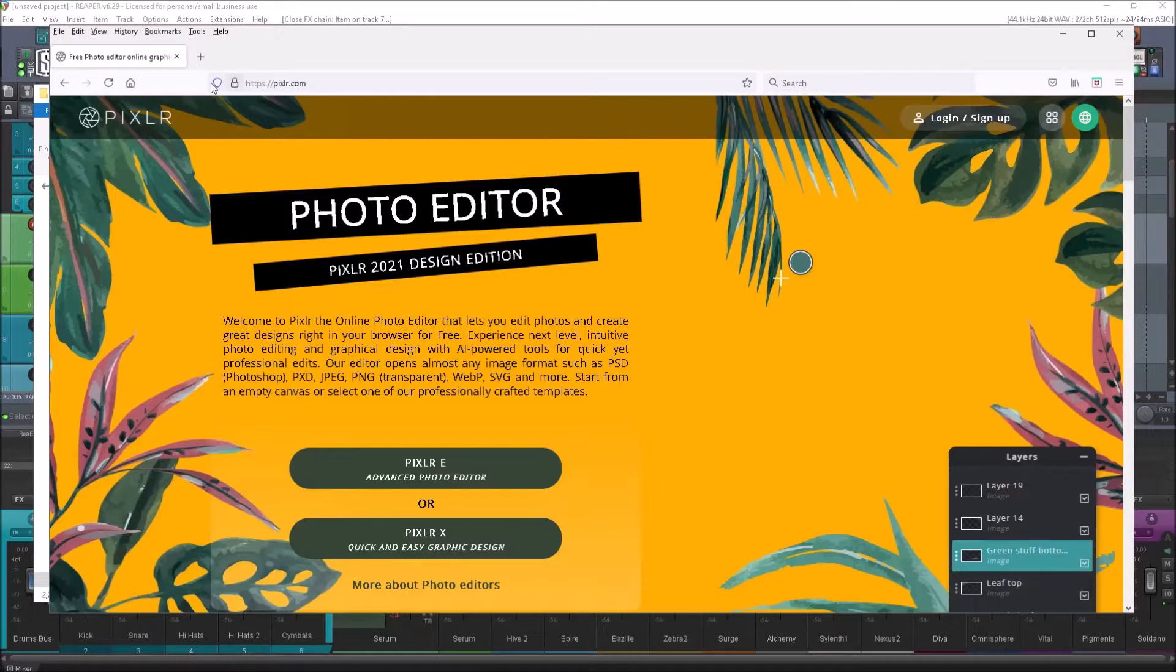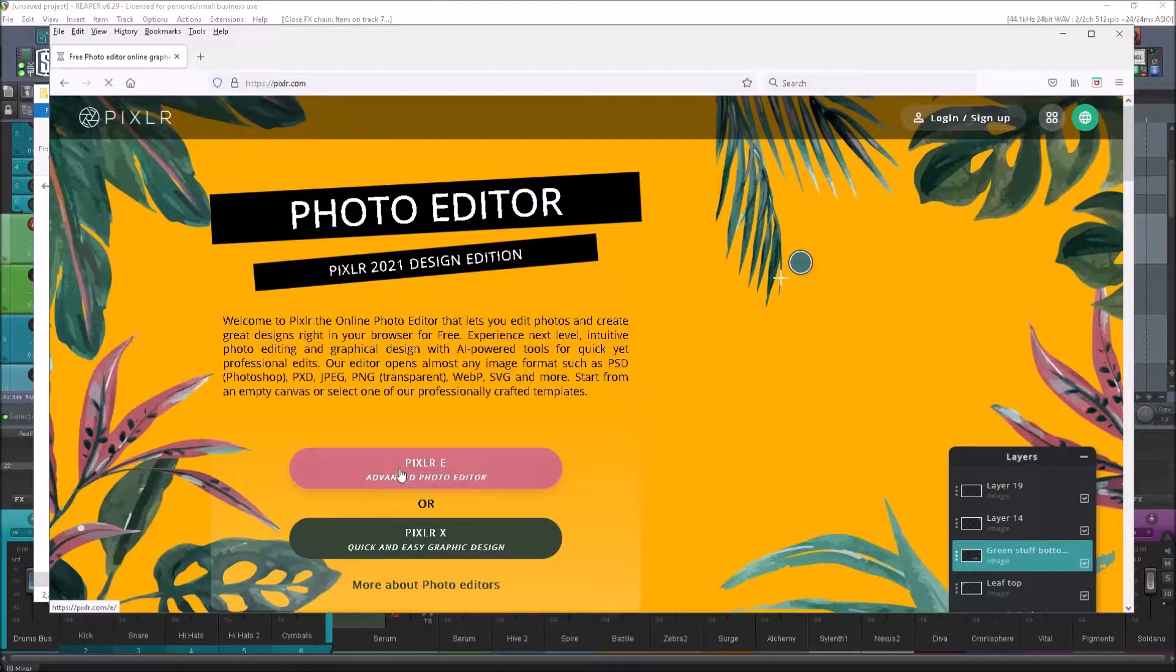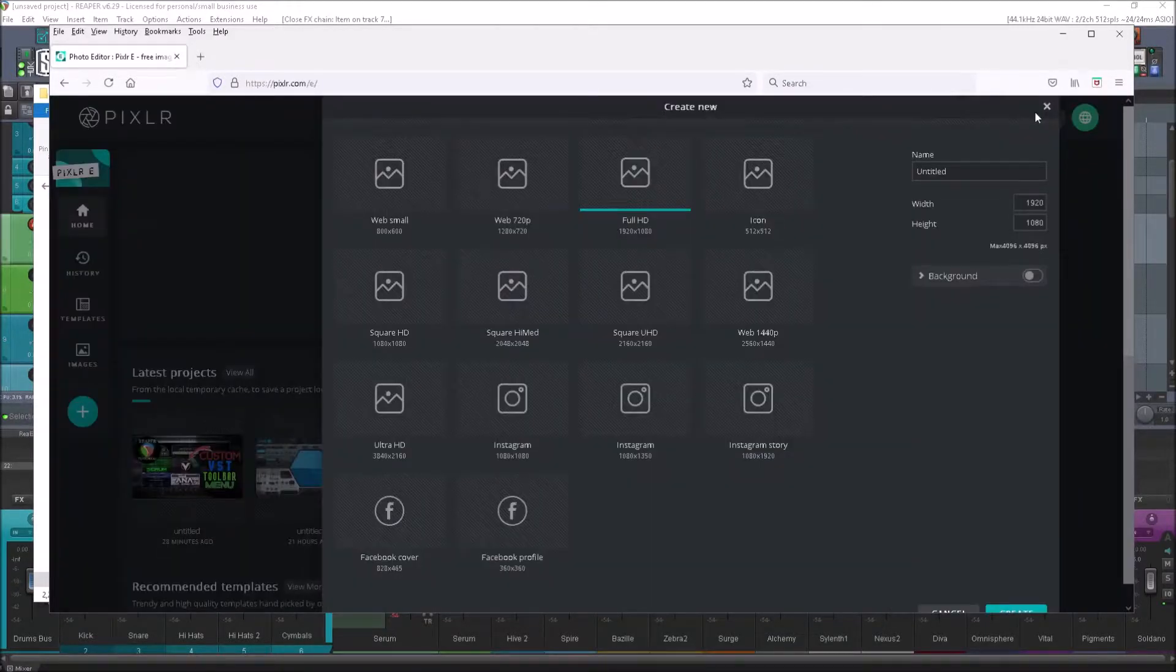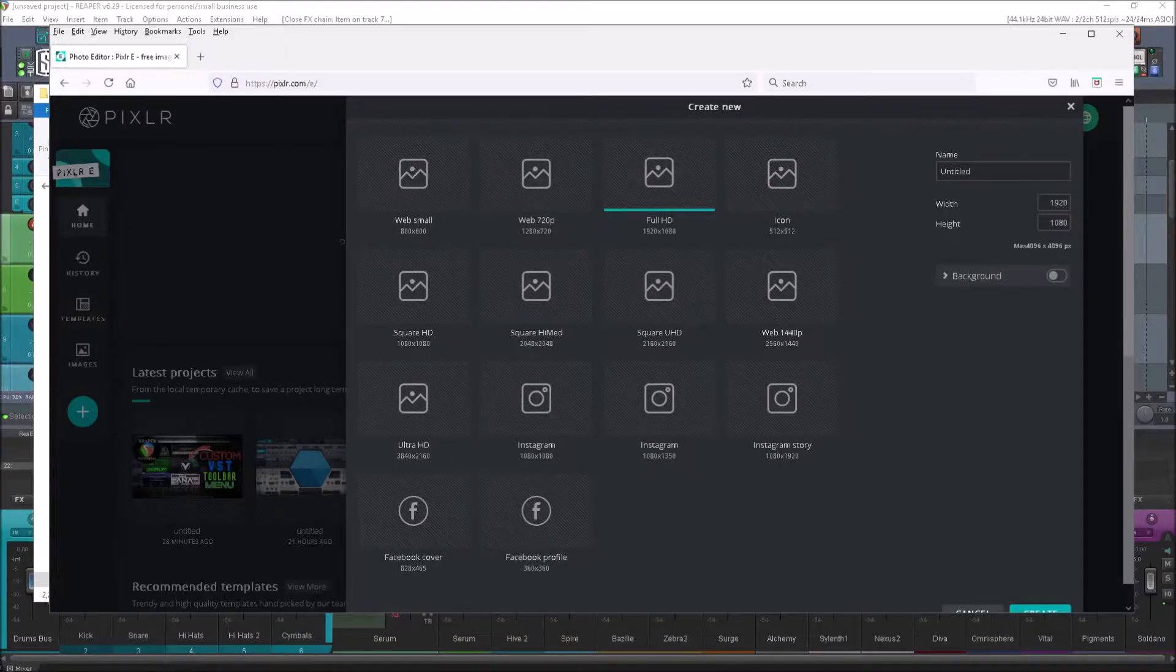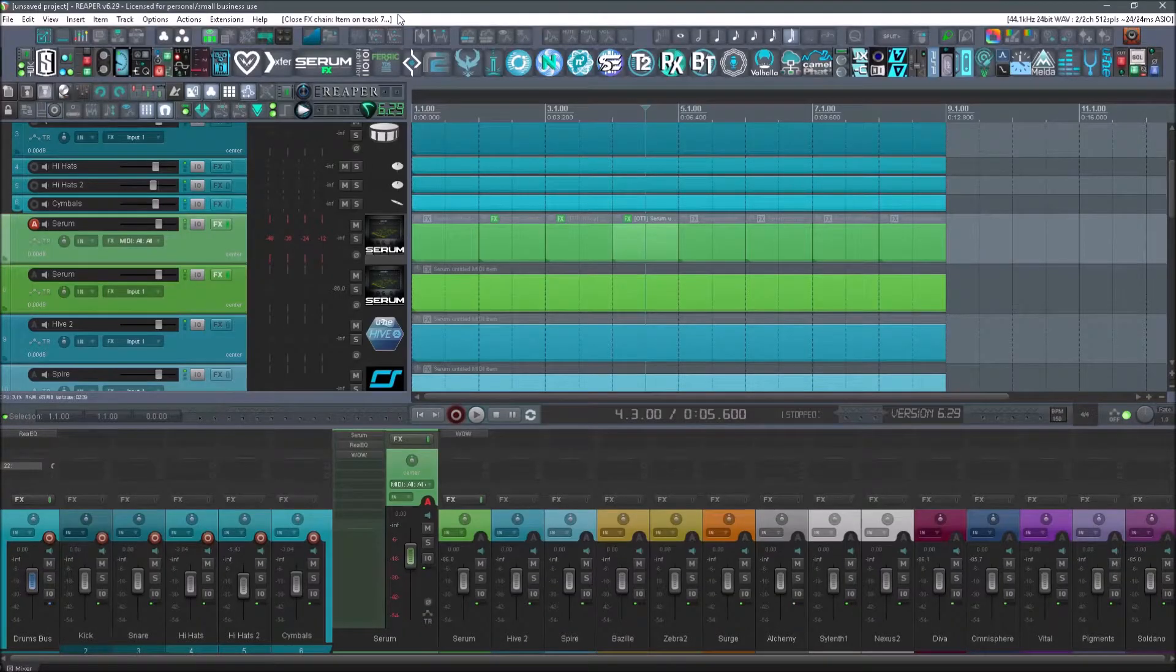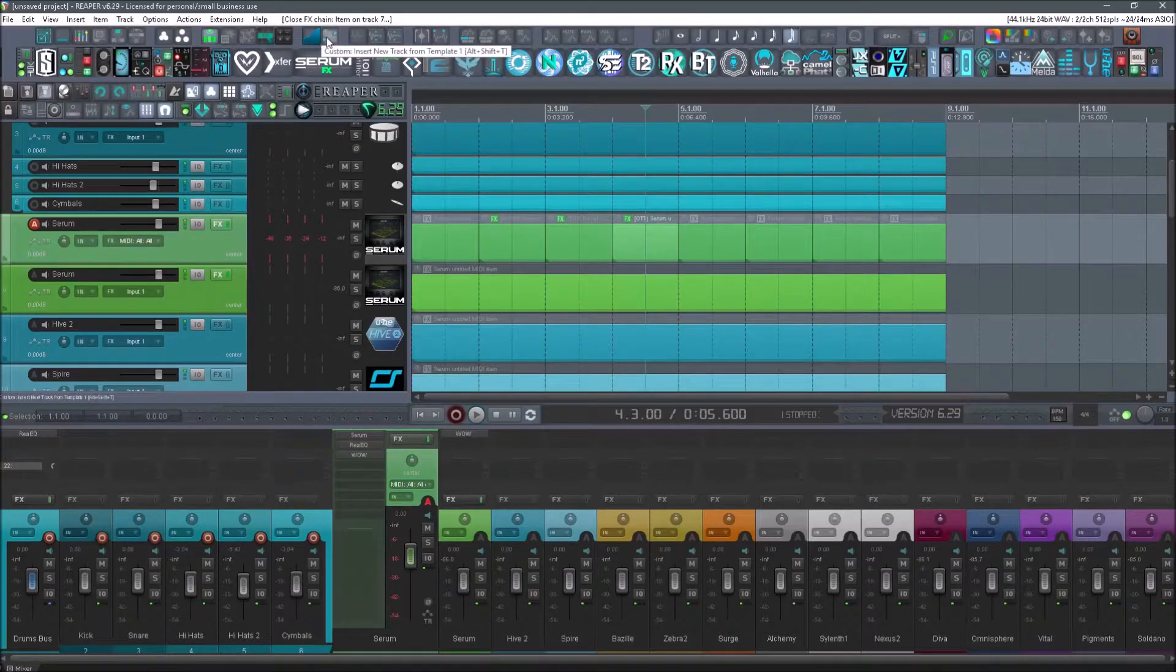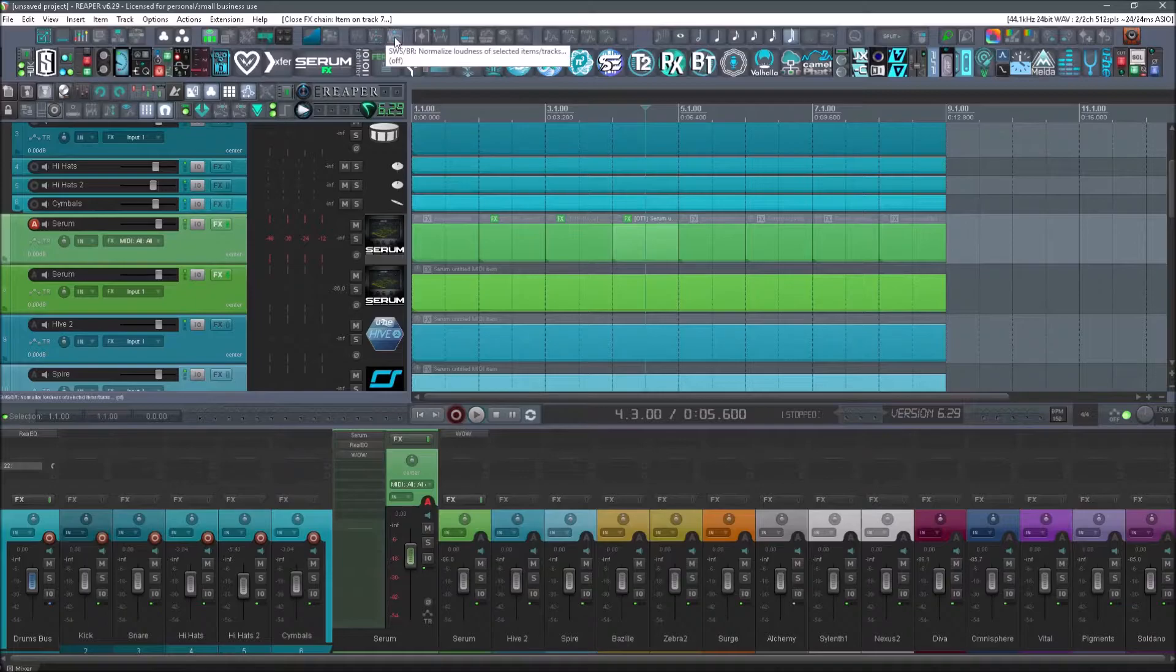Pixlr.com, P-I-X-L-R.com. Go to the advanced photo editor, create a new file. All right, so let's talk a little bit about the size. It depends if you're using a 4K monitor or 1080p. Mine is currently still 1080p, so for me these icon sizes work great. If you're upscaled in a 4K resolution, then you're going to want to do a little bit larger of images.